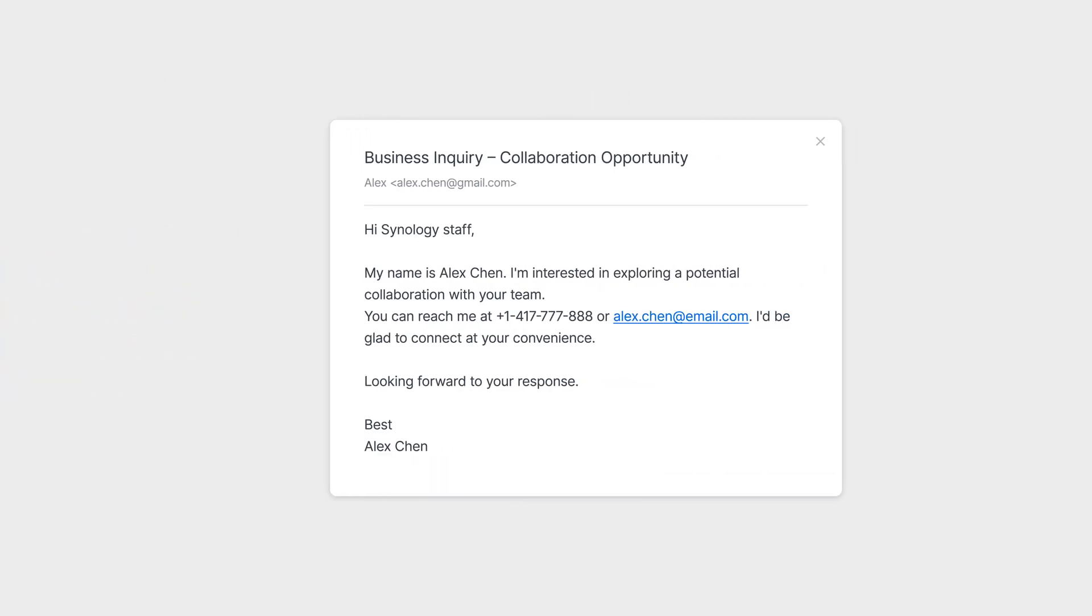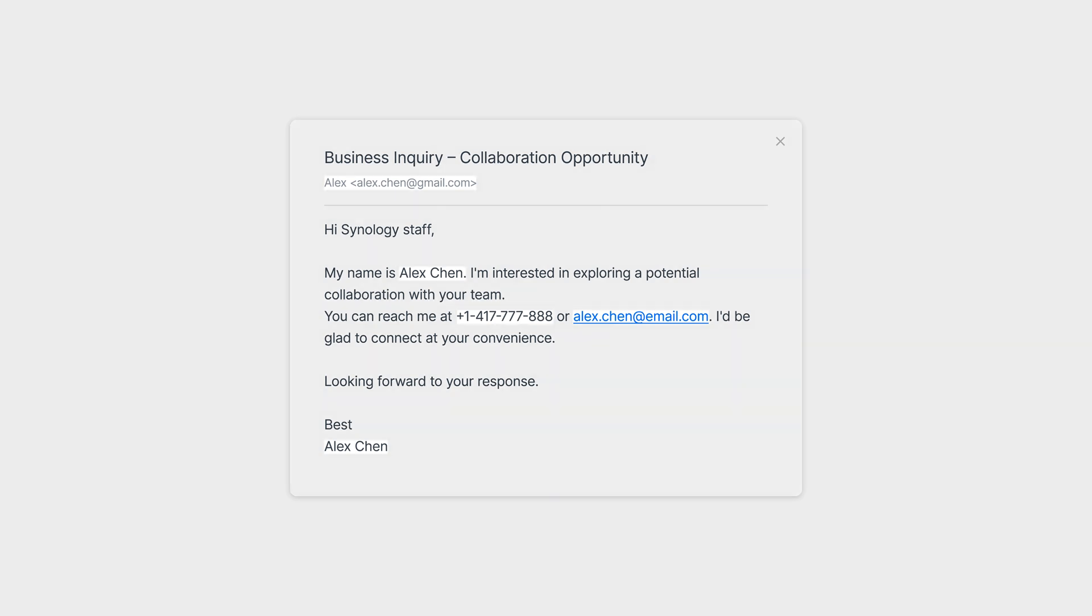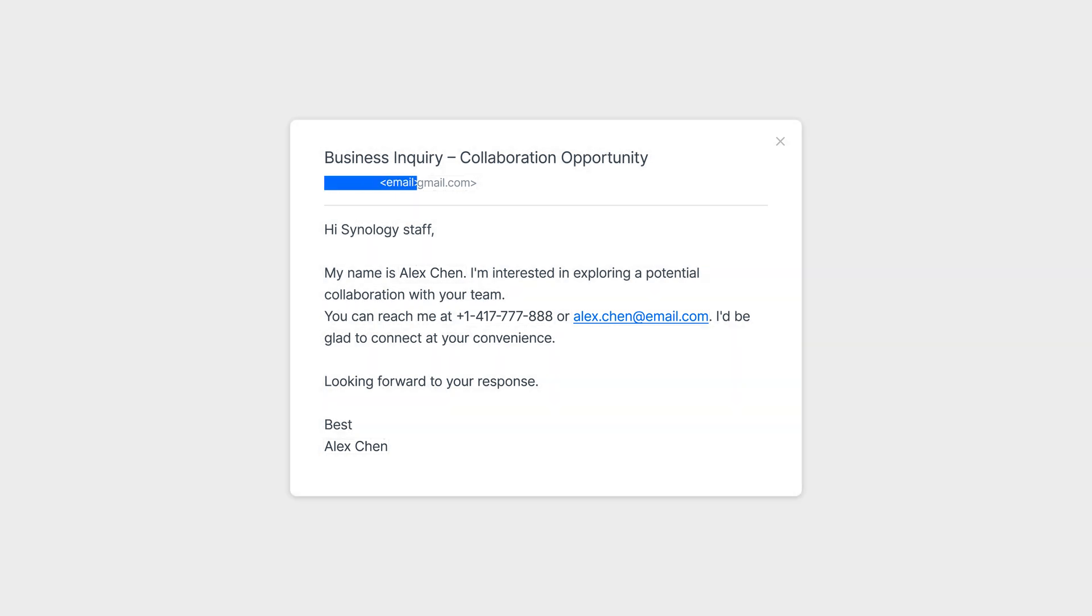And with built-in de-identification, sensitive data is masked before being sent to third-party AI services, helping safeguard user privacy at every step.